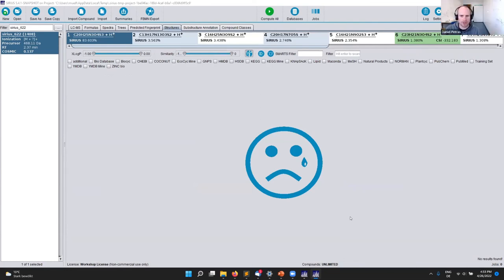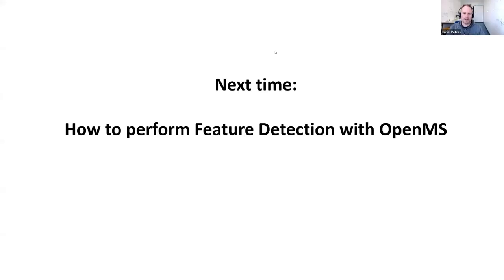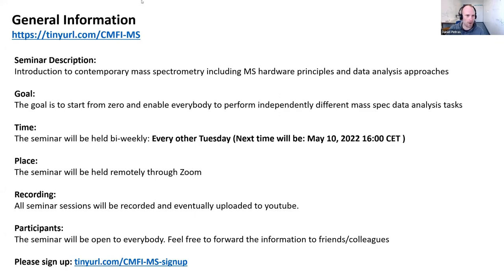Thanks so much, Kai, for this exciting overview of this super cool tool. The new functions look really awesome — I'm very much looking forward to playing around with it. Before we move to the discussion and question section, thanks again everybody for joining us today. Next time in two weeks we're going to do feature detection with OpenMS, and it's my pleasure to have Evie and Axel doing guest lectures — they're part of the OpenMS development team. In case you haven't signed up yet for background information from our seminar, please do so we can send you the link and information about any changes.